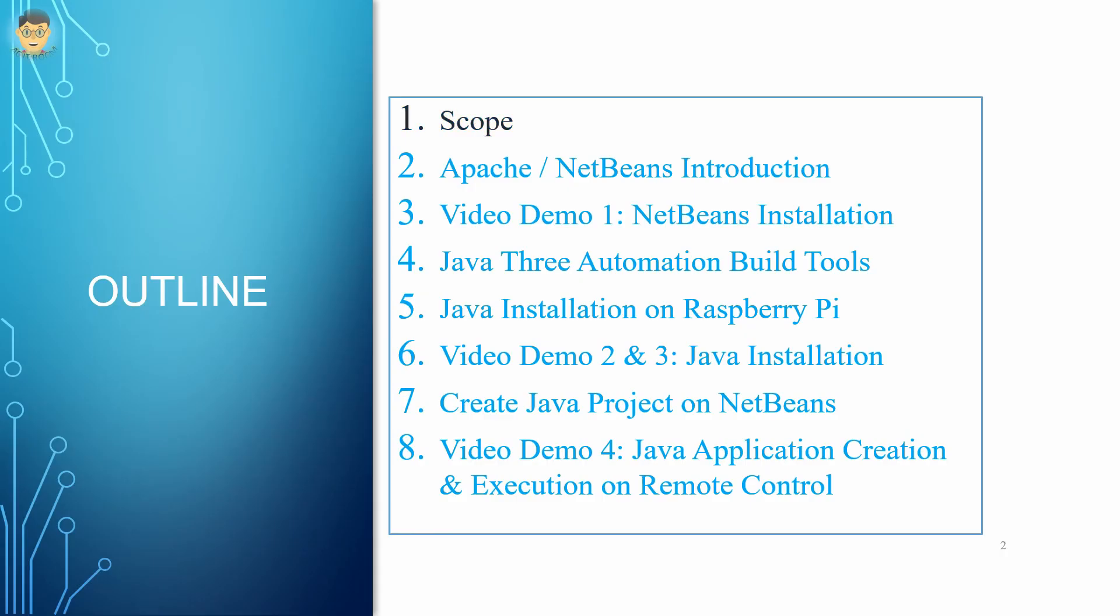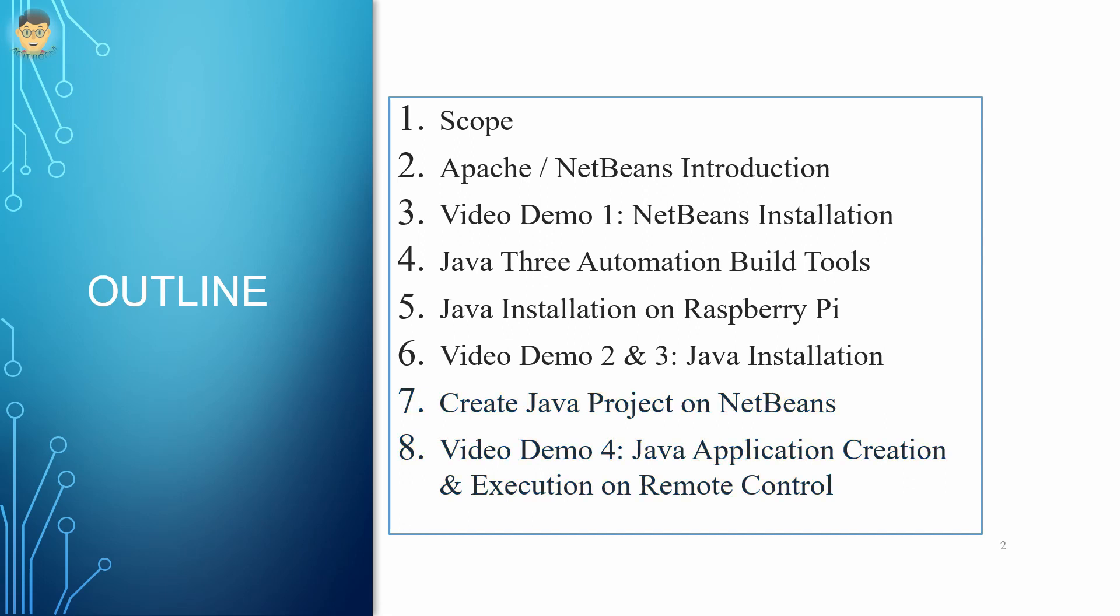First of all, I'd like to give you an overview of this video in the scope page. Secondly, we will focus on the installation of NetBeans. Next, three Java automation build tools will be briefly explained. And then, default Java and specific versions installed on Raspberry Pi will be introduced. Finally, creating Java applications and running on remote Raspberry Pi are shown.